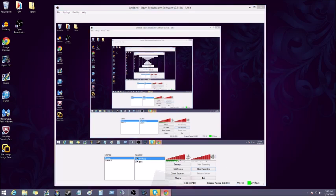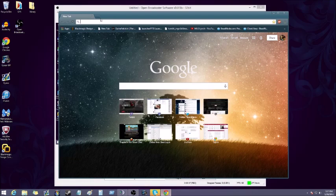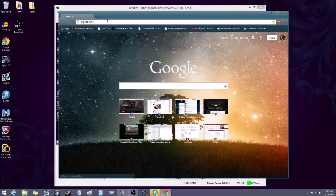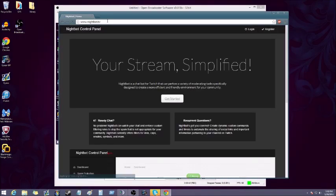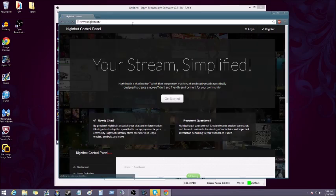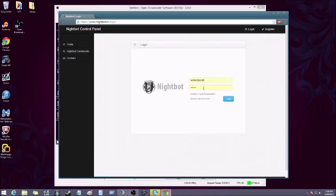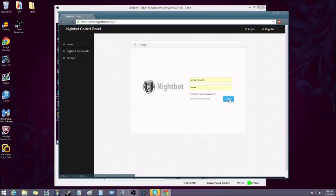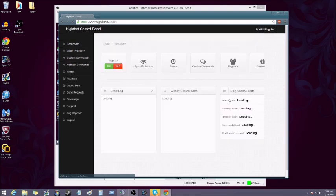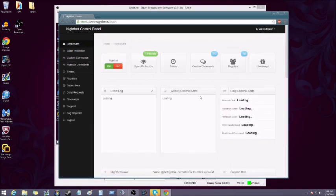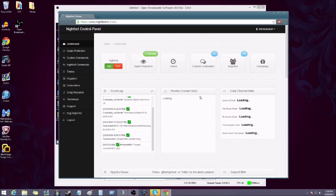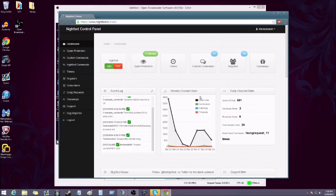First you're gonna open your browser and go to nightbot.tv. You're gonna want to register—I already registered—so use the same name as your Twitch. I think you make up a different password and then you go ahead and login.